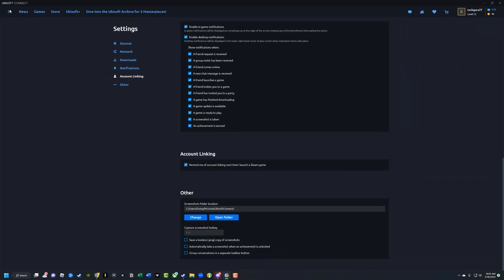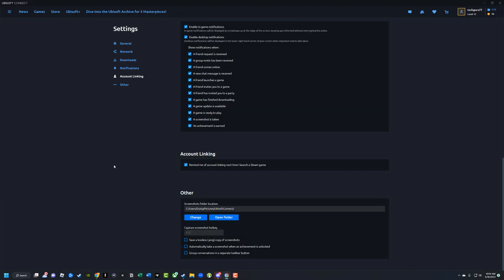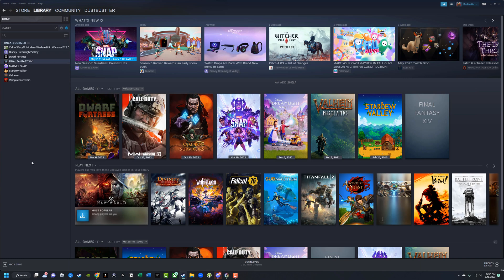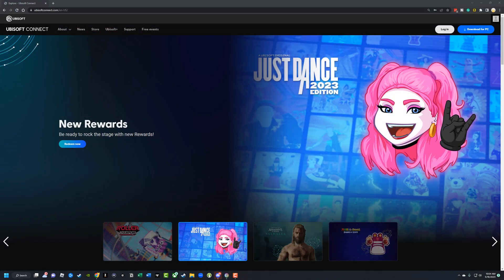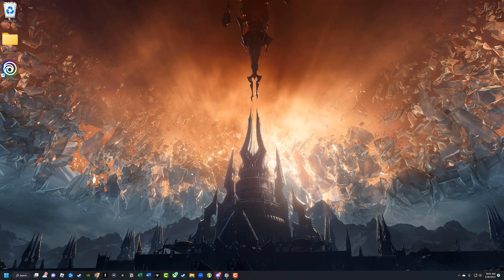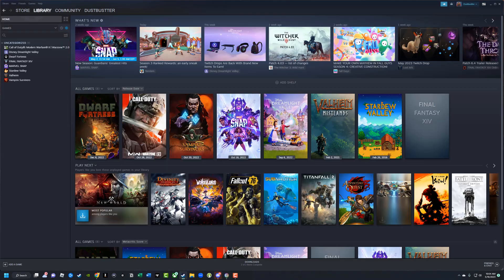Once you do that, go back and make sure you've checked that box. Then I would actually recommend that you close out of Steam altogether. Close it completely, right-click and close it, and then reopen Steam.